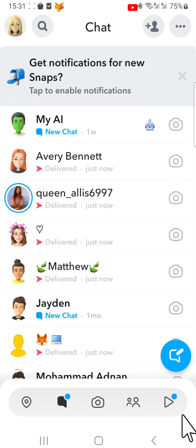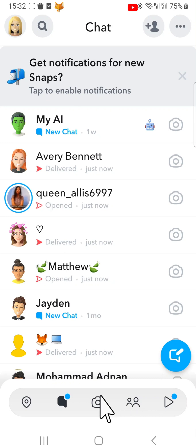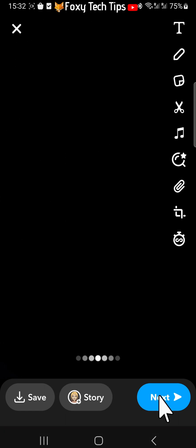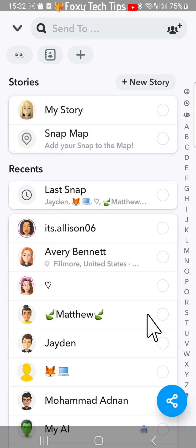Your snap has now been sent to everyone you selected in the shortcut. Keeping up your streaks will be a lot less time consuming from now on. You can add multiple shortcuts with different groups of people in them.